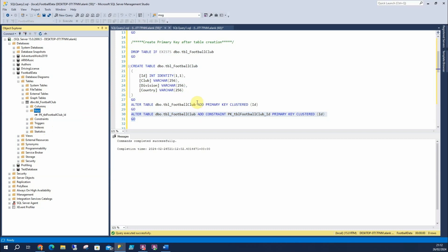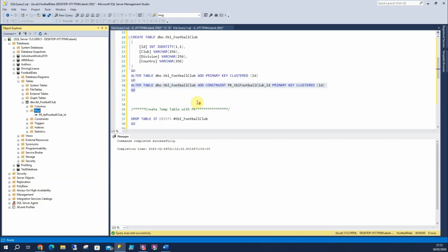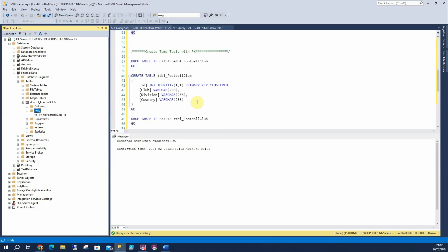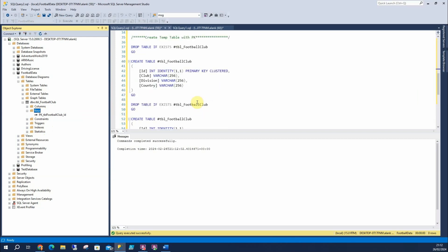So my third and final one is creating a temp table with a primary key. Now, creating temp tables with a primary key is an often overlooked performance hack, if you do it correctly.